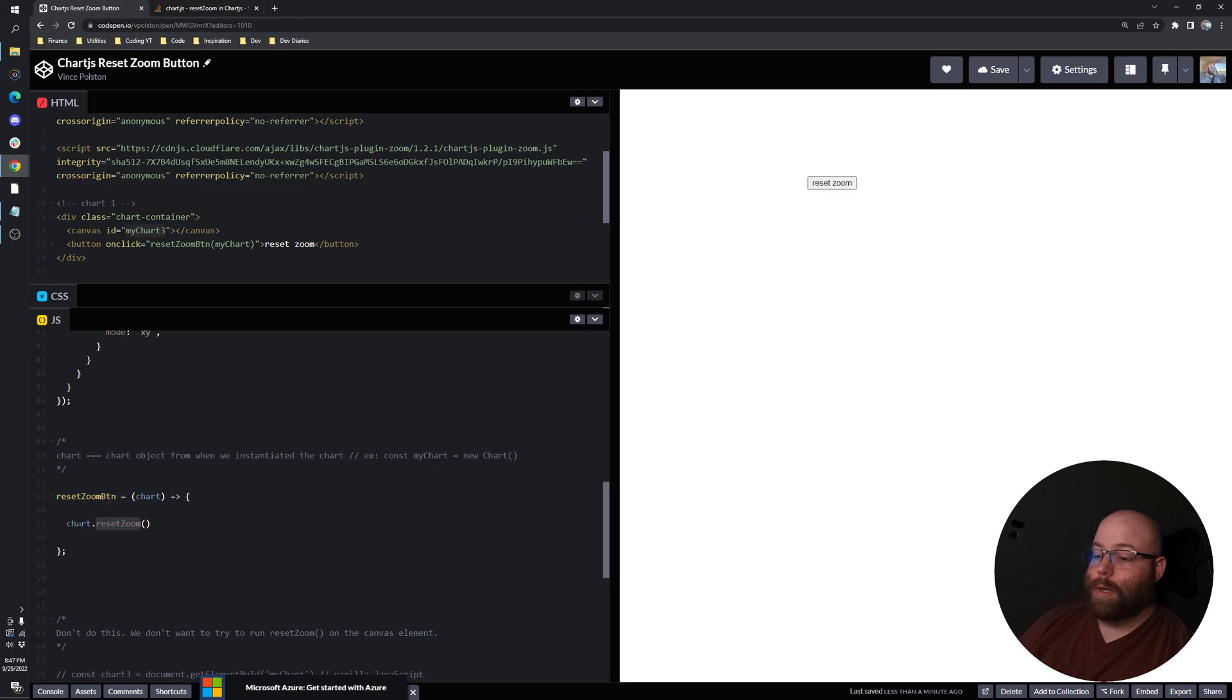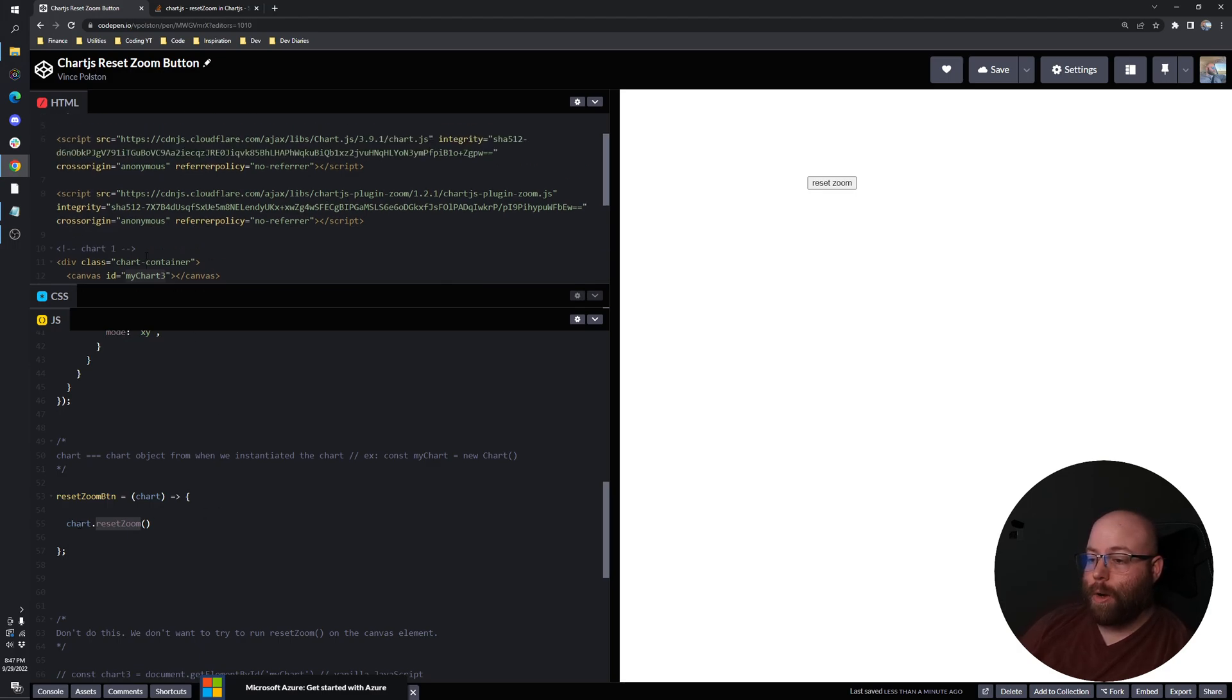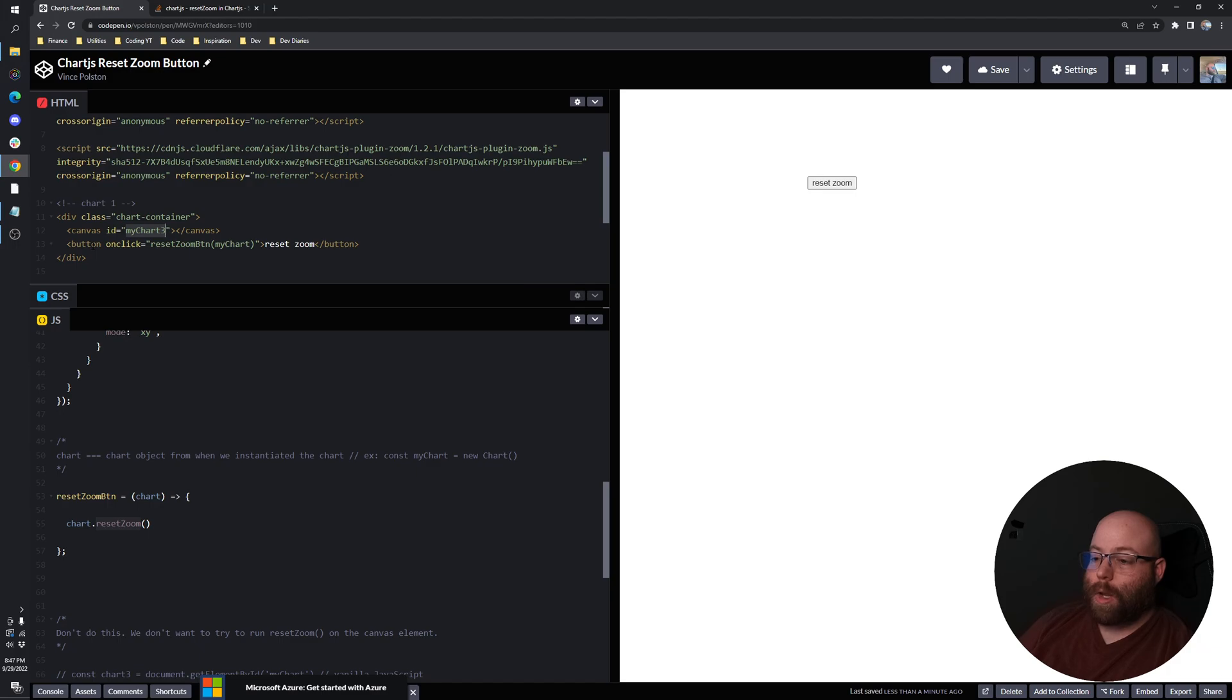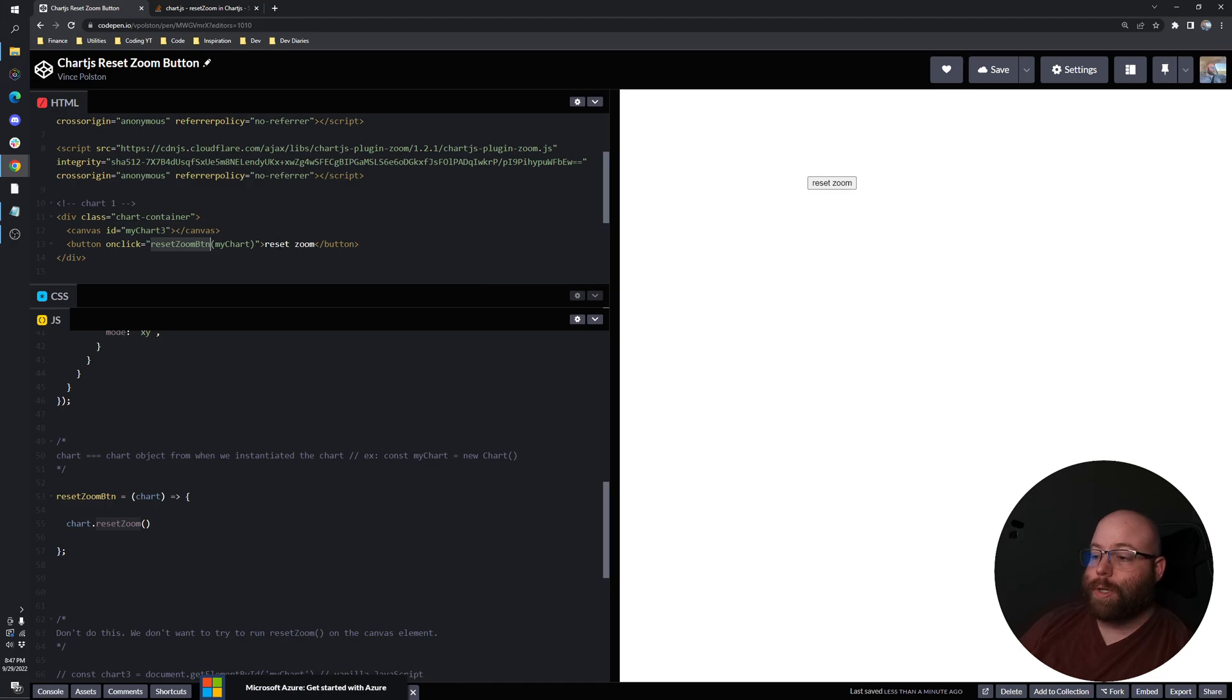And so if we just look at the code here, we've got our canvas ID my chart 3, and then we are having a button that has an onclick event that hits our reset zoom button function and it accepts that chart object.